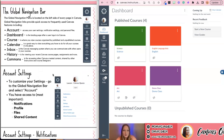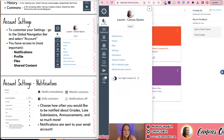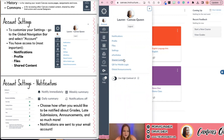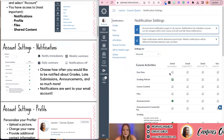Let's do account settings. To customize your settings, you're going to go up to the global navigation bar — right now we're on the dashboard, which is the landing page of Canvas when you log in — and click on your account. The most important features you have access to as the teacher are your notifications, your profile, your files, and shared content. Let's first take a look at notifications — you can customize these to your liking, and your students can also customize these as well.